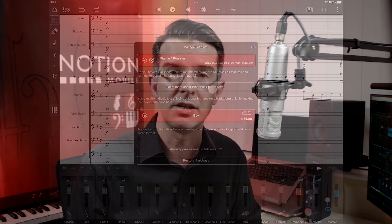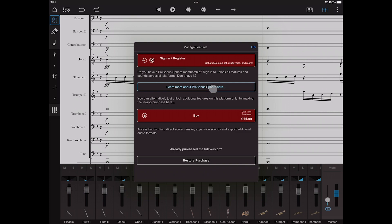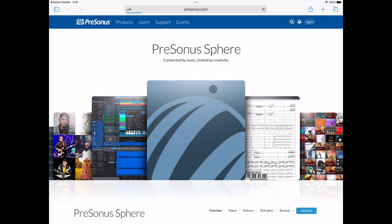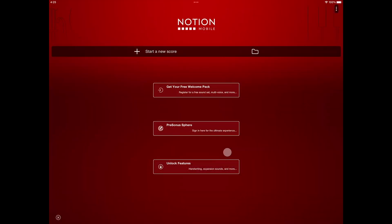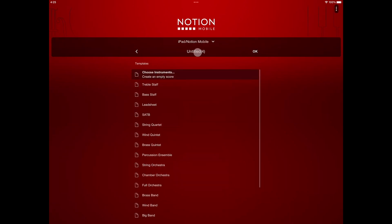The Notion Feature Bundle purchase is per platform, but you can unlock it with a valid Sphere membership. So let's look at the app itself. We've rewritten and redesigned the app from the ground up. You'll notice a new start page to access your scores, but starting a new score should be very familiar.